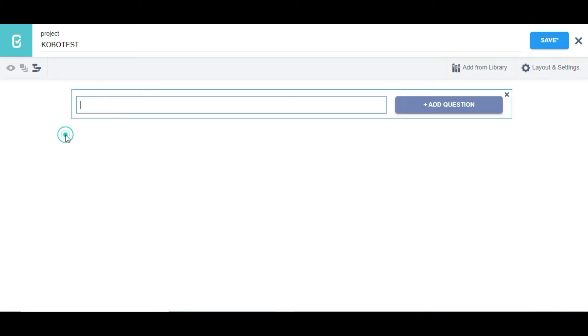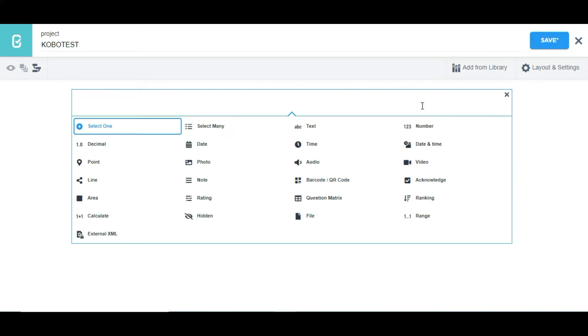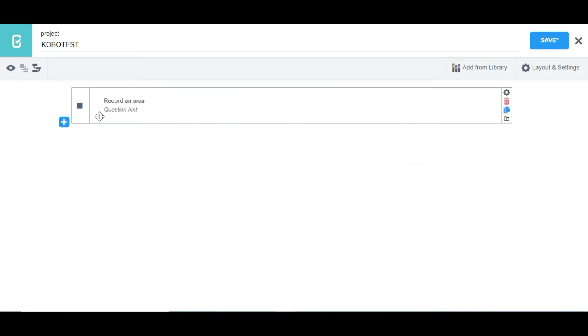So let me just click on this button and click on add question, then select area. So when I select area you see something like record and area. So let me just click on preview to preview the form on the web.